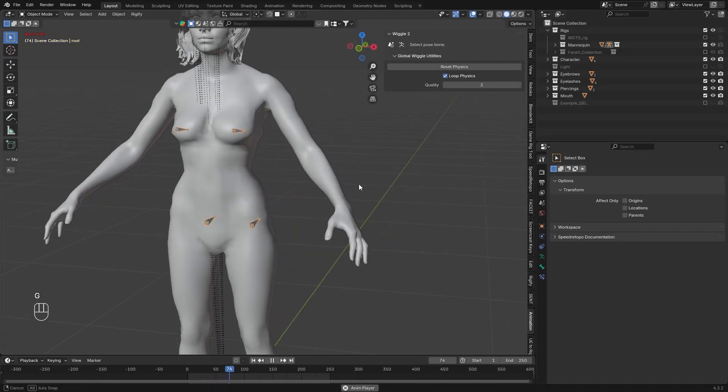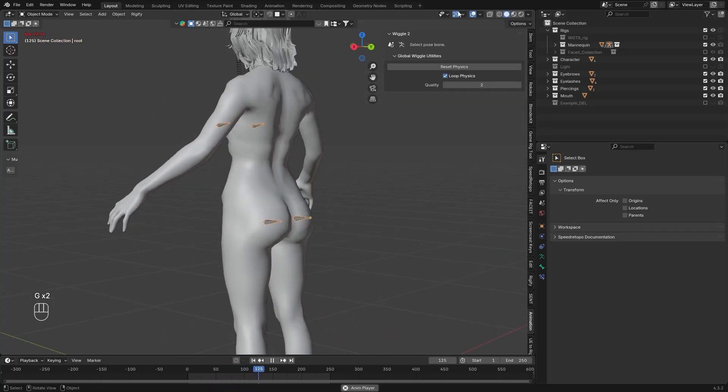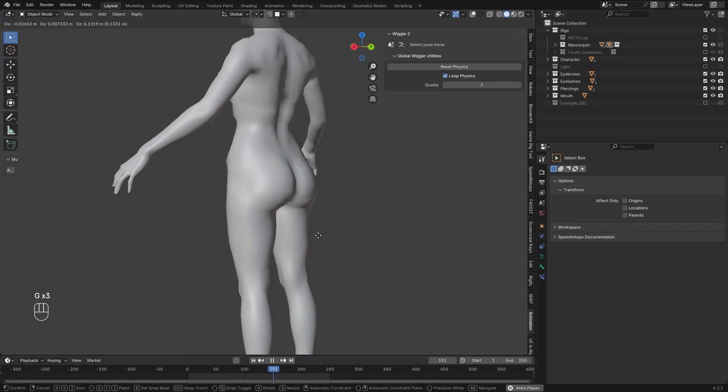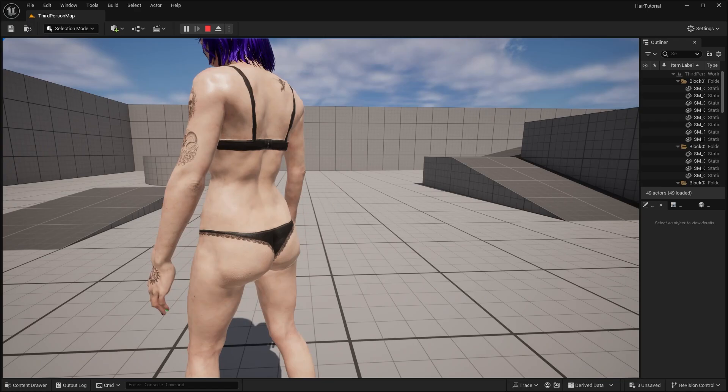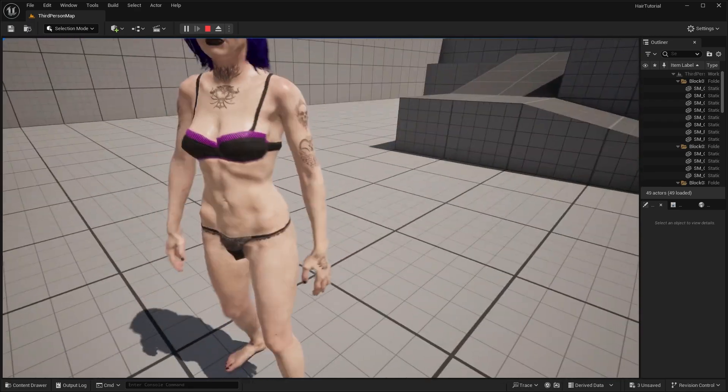Hello, this is Reba. In this video we will create some basic jiggle effects for our character's breast and booty inside Blender, which we will then use in Unreal in the next video.